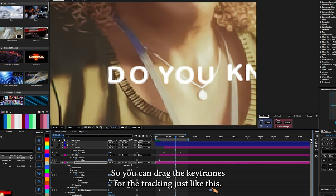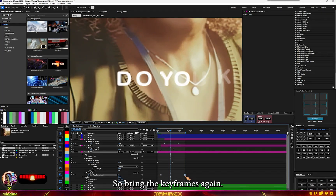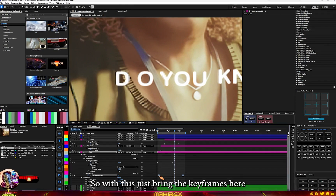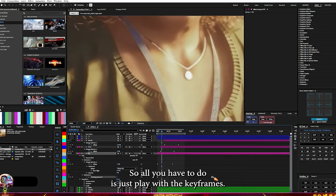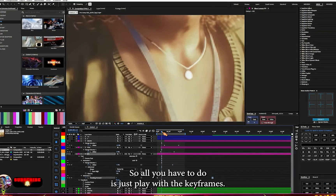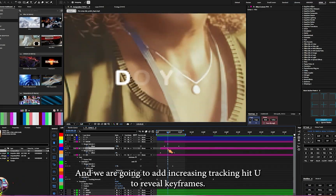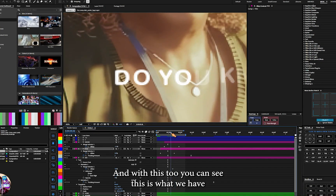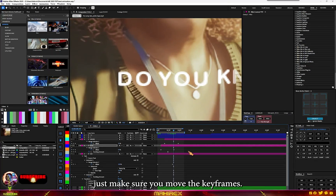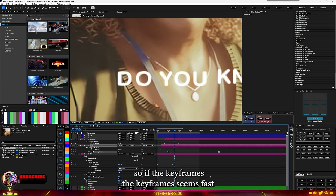You can drag the keyframes for the tracking to slow it down. You can see the letters are separating. Bring the keyframes back and just move the last keyframe apart a little bit. All you have to do is play with the keyframes. We're going to do the same for the next letter — add increasing tracking and hit U to review keyframes.